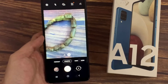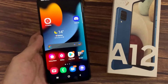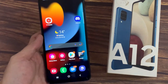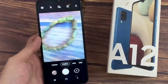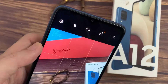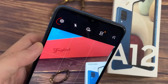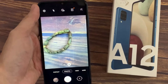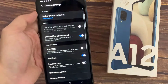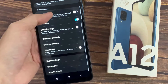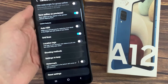First, go back to your home screen by tapping on the home key, then tap on the camera app. Once the camera has launched, tap on the settings button at the top corner, then go down and tap on grid lines.